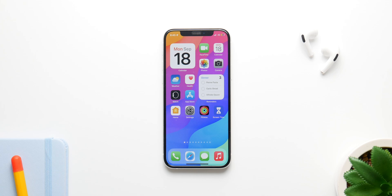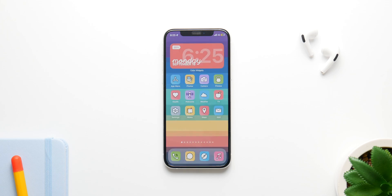iOS 17 is finally here with a host of new changes and features, but one thing that hasn't changed is the way it looks. You still have the same icons, the same widgets, the same lock screen and home screen. So in this video I'm going to show you how you can customize and personalize them on your iPhone. The very first thing I'll be showing you is how to change the home screen icons.